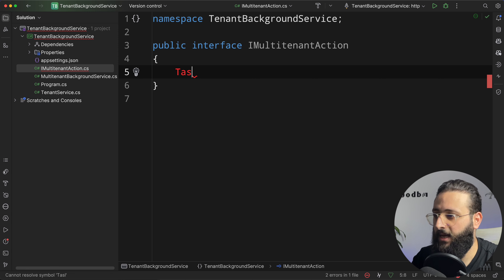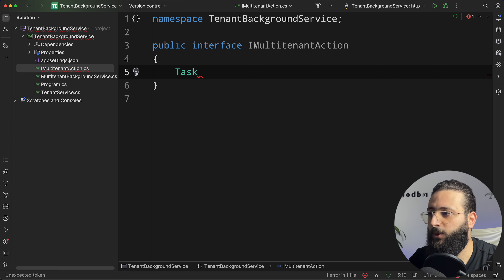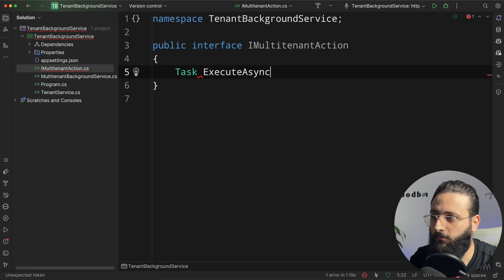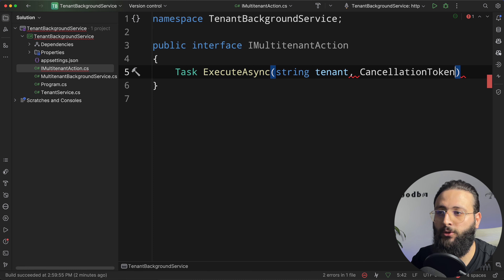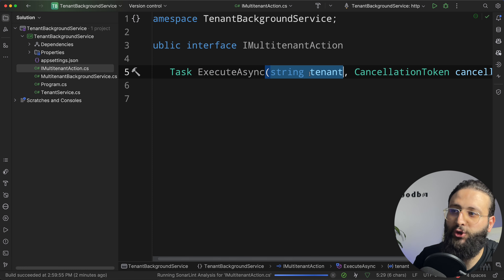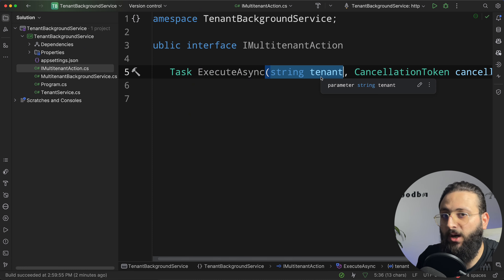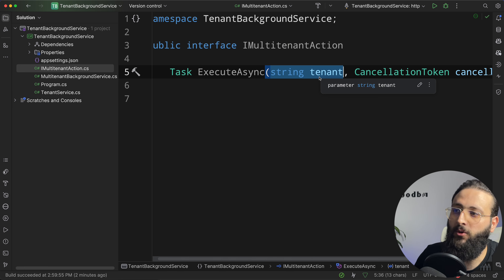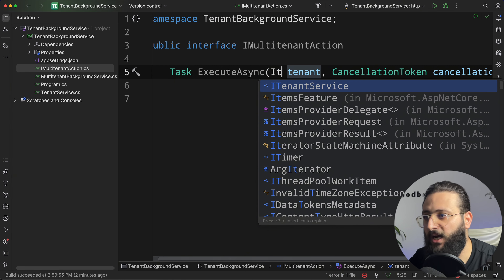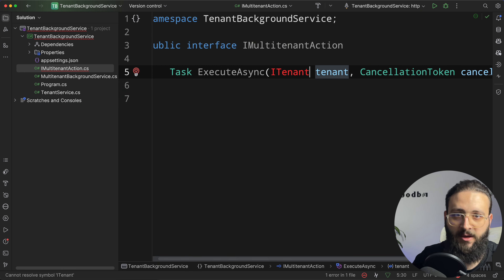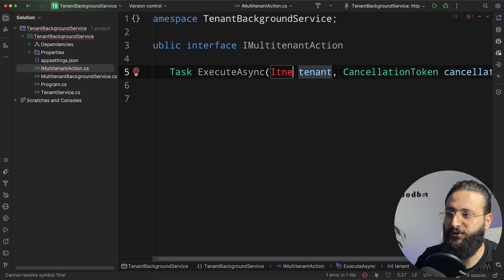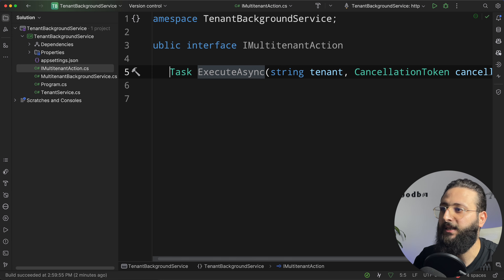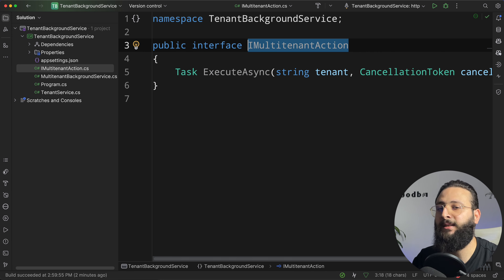We only have one method, which is ExecuteAsync. We are going to pass the tenant and the cancellation token. Note that we use string tenant here because we are using a string identifier for the tenant. But if you have a custom interface, you can inject ITenant and the same thing applies. So we created IMultiTenantAction.